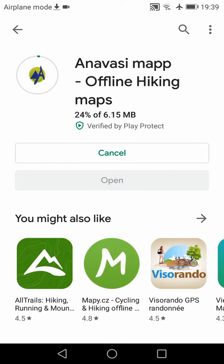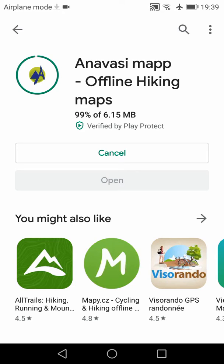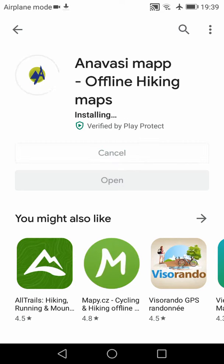The installation needs of course a connection to the internet and the size is about 6 MB. After installing the app, we can launch it by tapping Open.